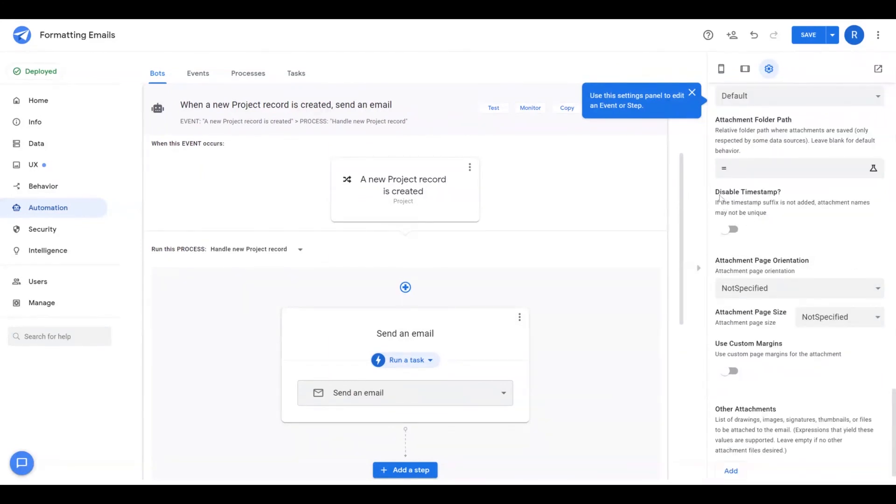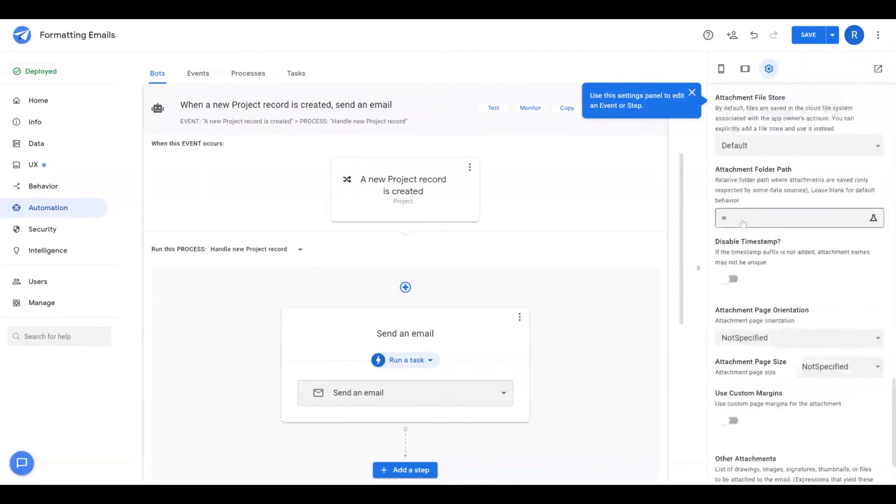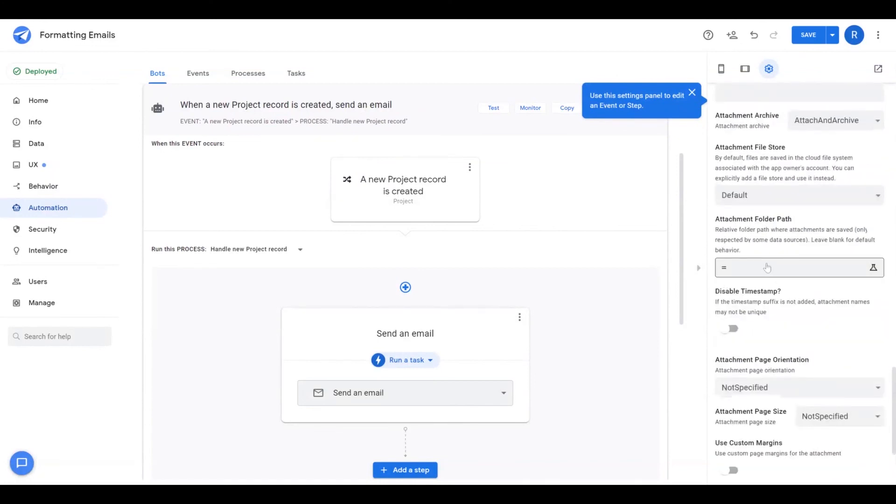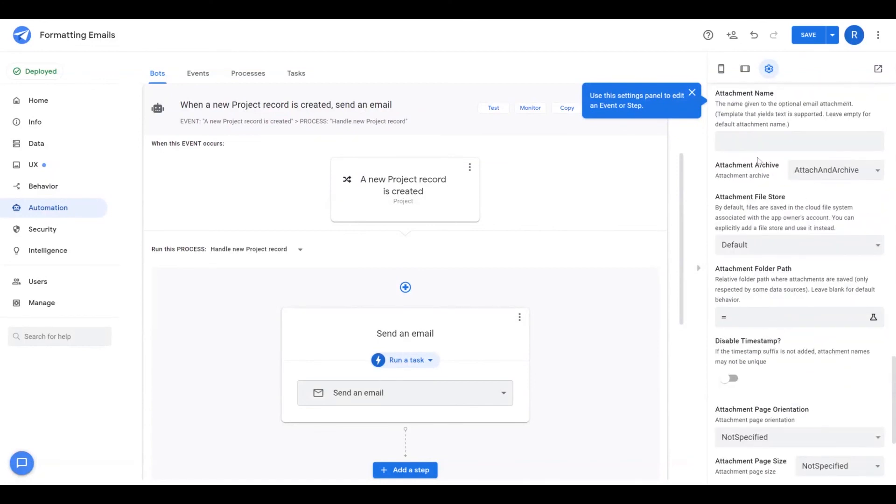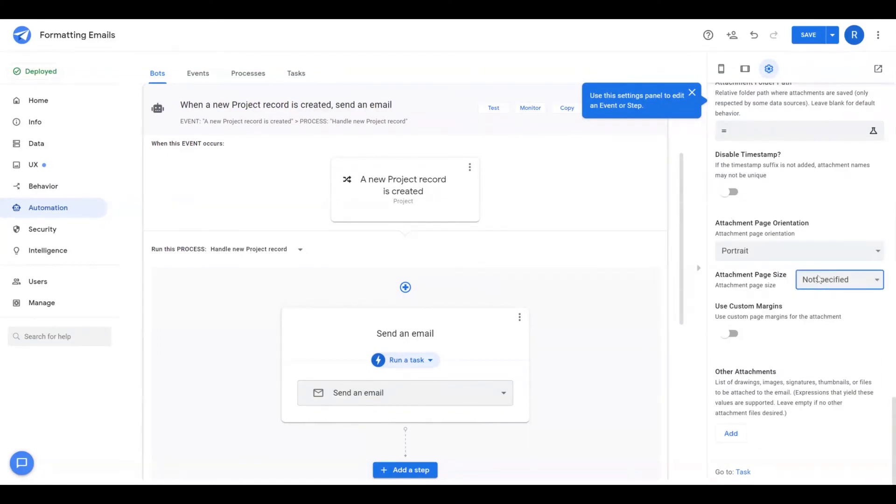For disable timestamp, all files have a timestamp placed on the end of them. If you want to, you can disable this so you know exactly the file name that you're creating, a combination of your folder path and your attachment name. You have some page orientation settings that you can set if you want to, along with different page sizes. And you can also set custom margins.